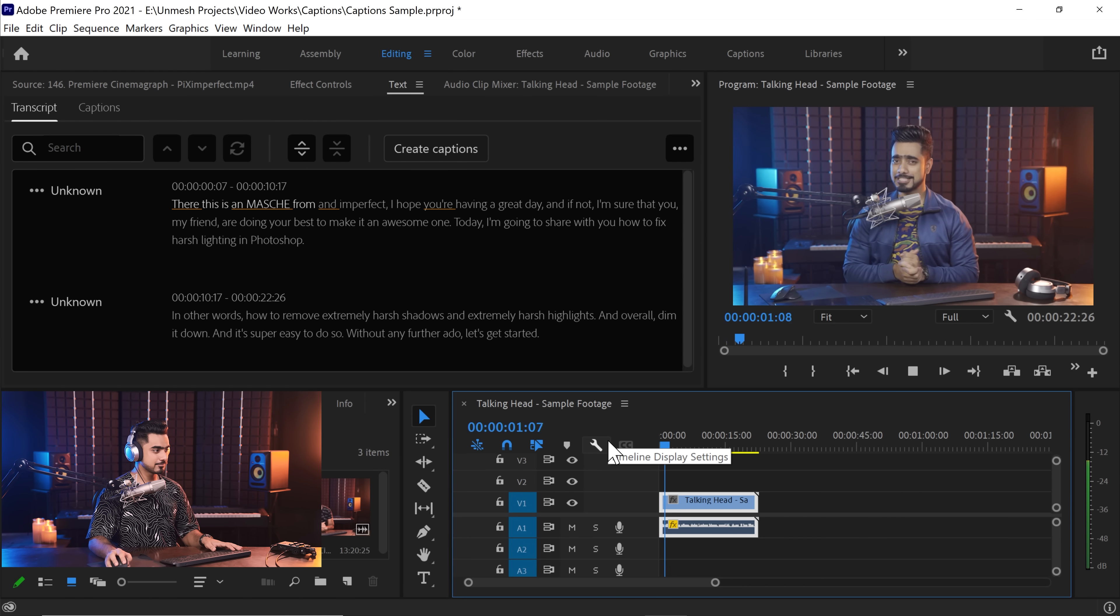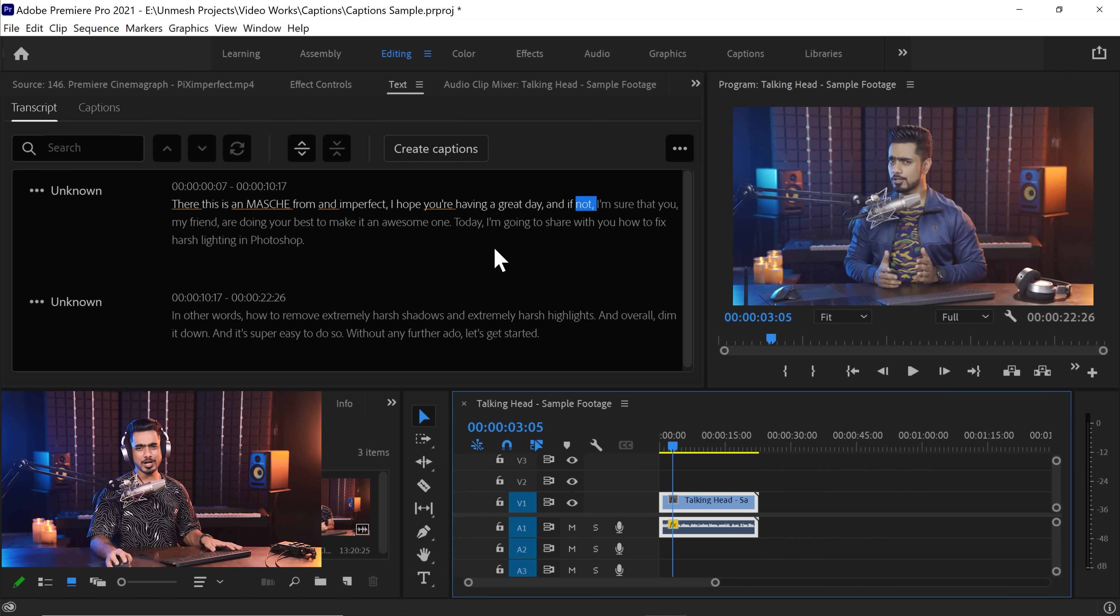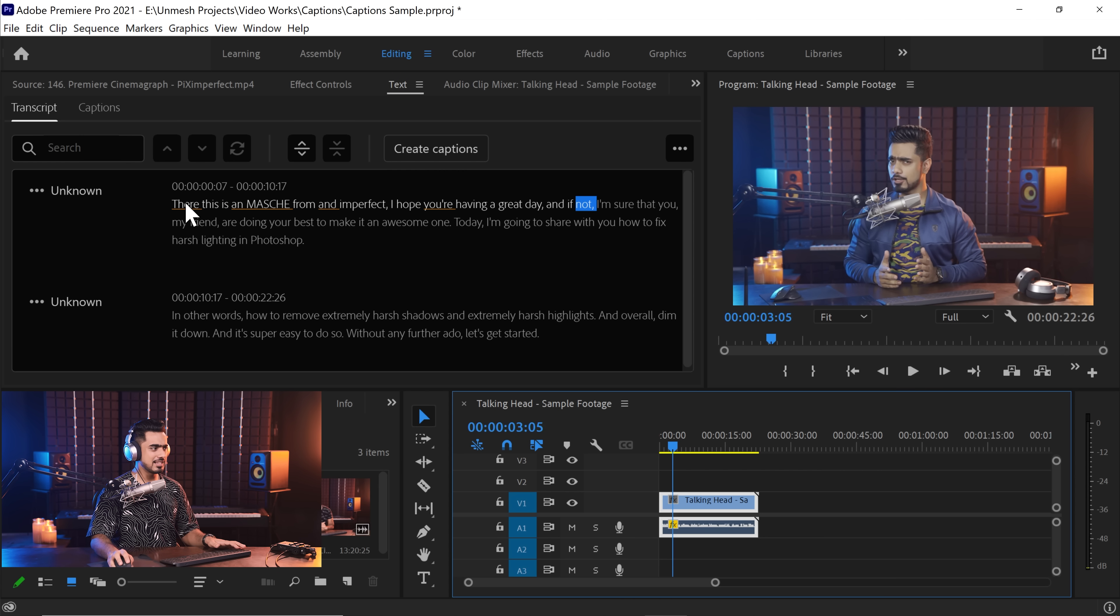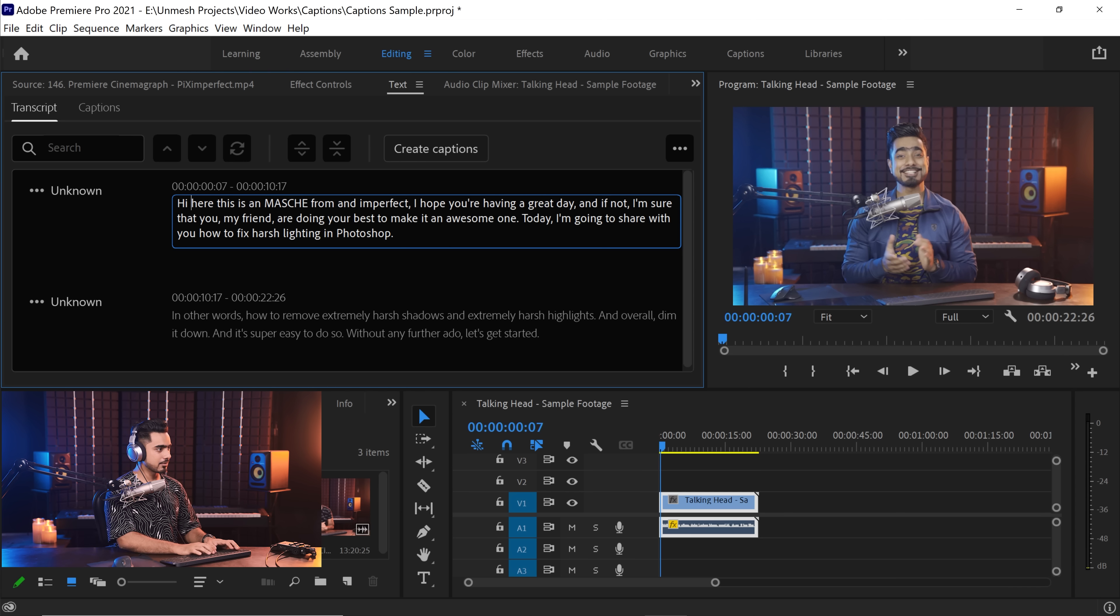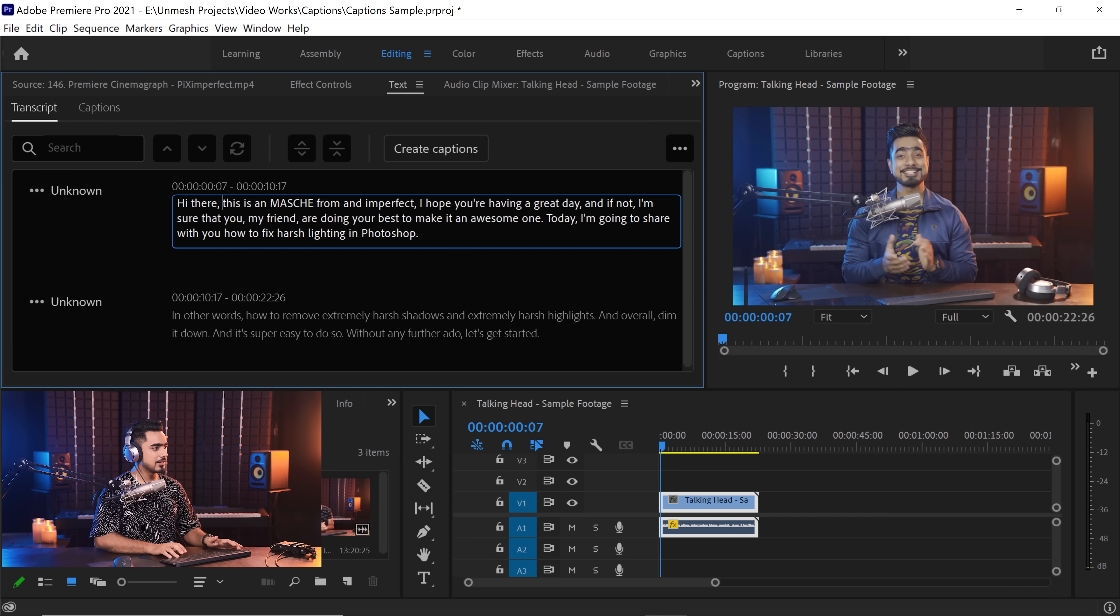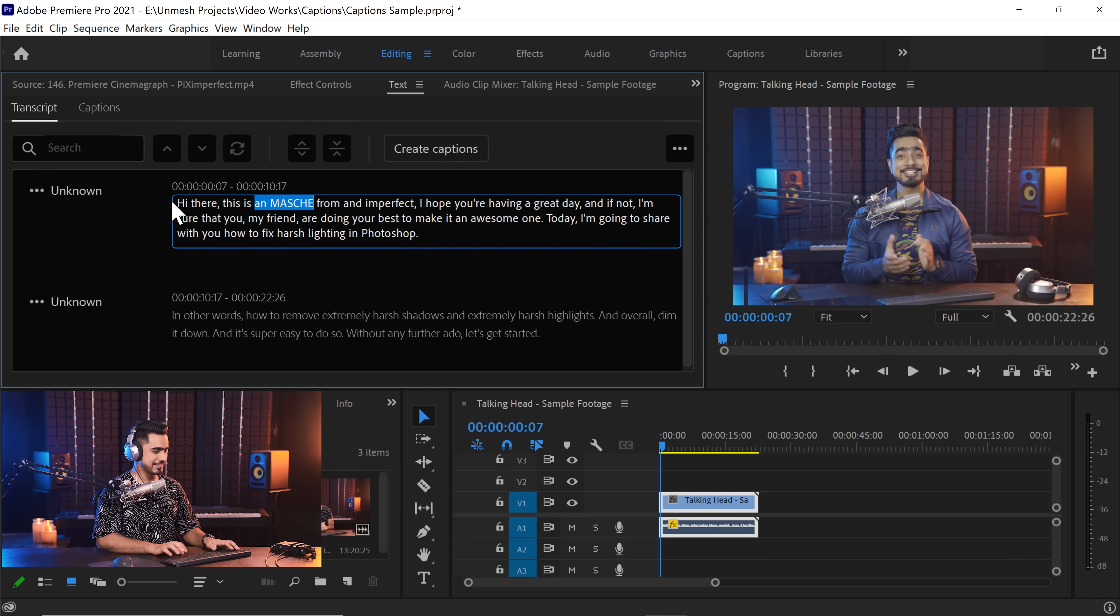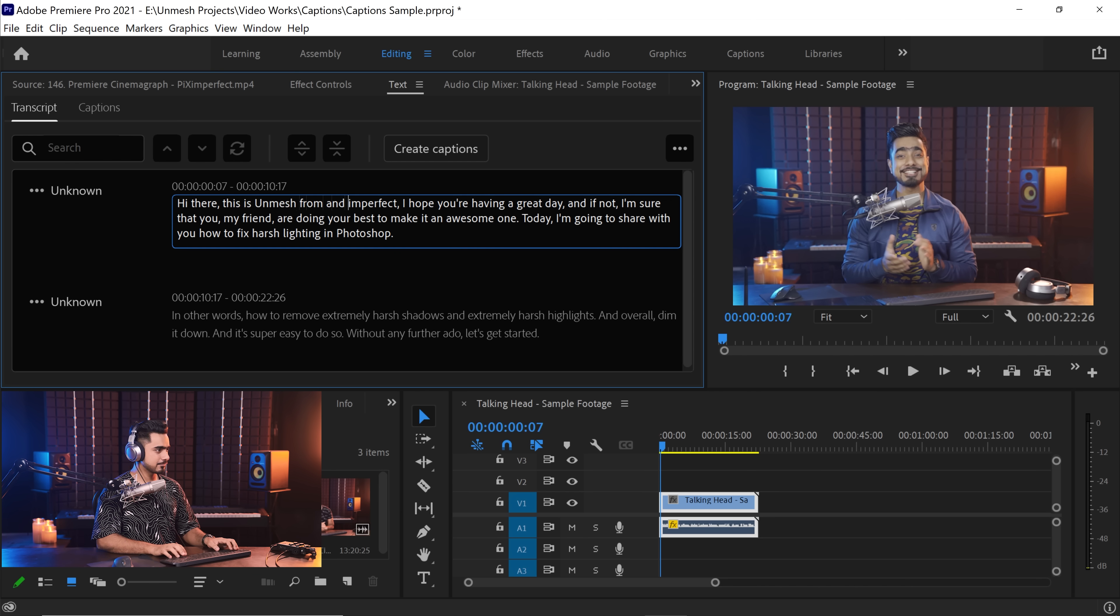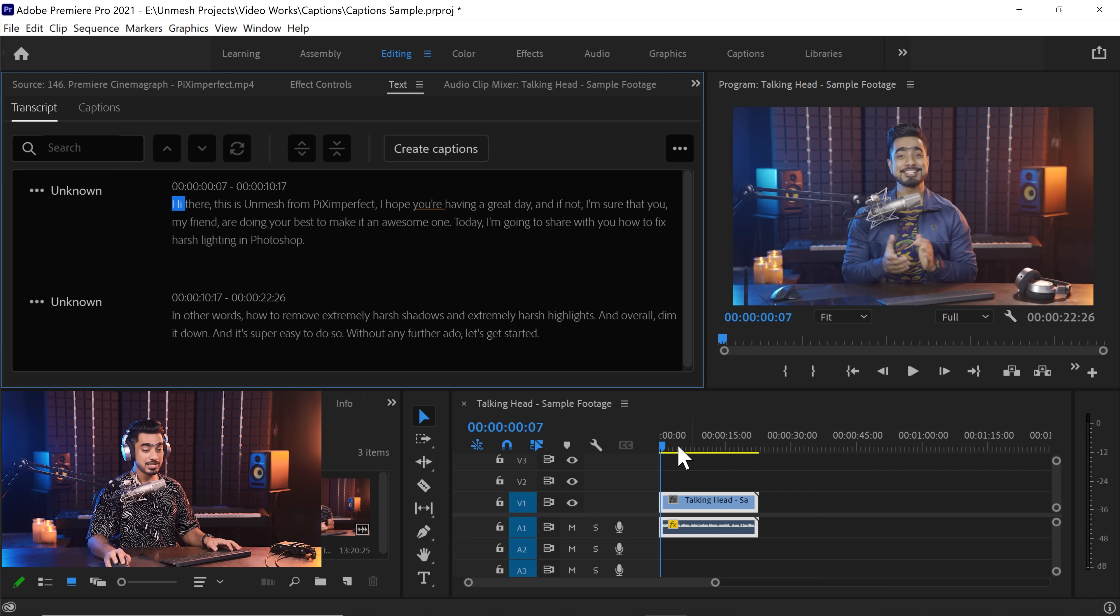Hi there. This is Unmesh from Piximperfect. I hope you're having a great day. And if not- There are a couple mistakes here and there. Just a couple. Let's go ahead and correct that. And those are just name mistakes and beginning, there's a mistake. So you can easily correct them. Hi there, comma. This is interesting. This is Unmesh, let's correct that and Piximperfect.